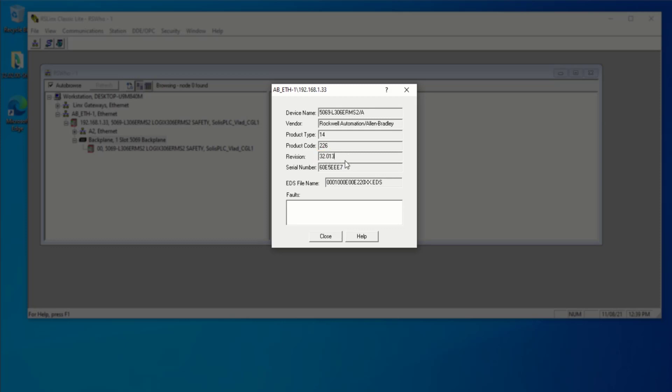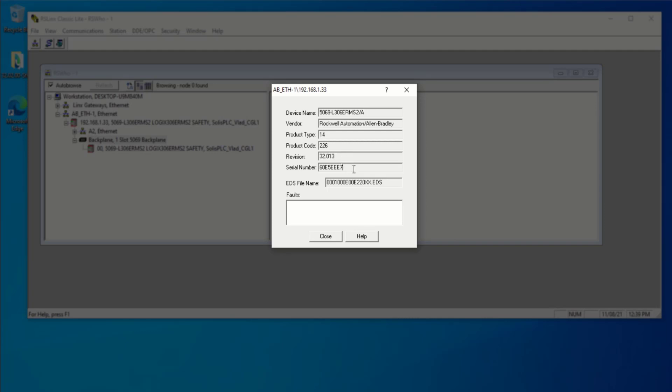And what I'm looking for in particular is going to be this revision number. So notice that it's 32.013, which means that it's running and requesting for me to connect via Studio version 32. So I already have this version pre-installed. But if you're walking onto a PLC that you don't know the version of, you would need to double check the version before you launch the appropriate software.